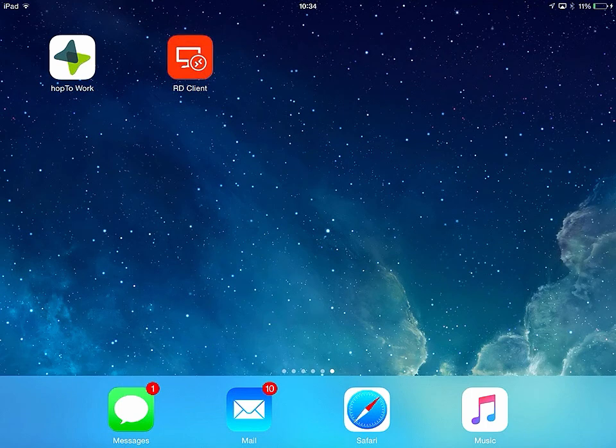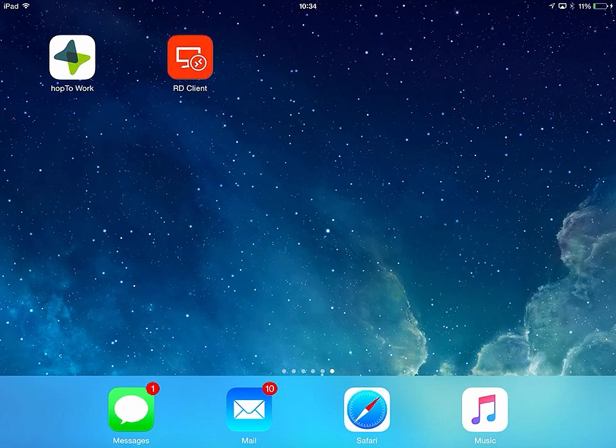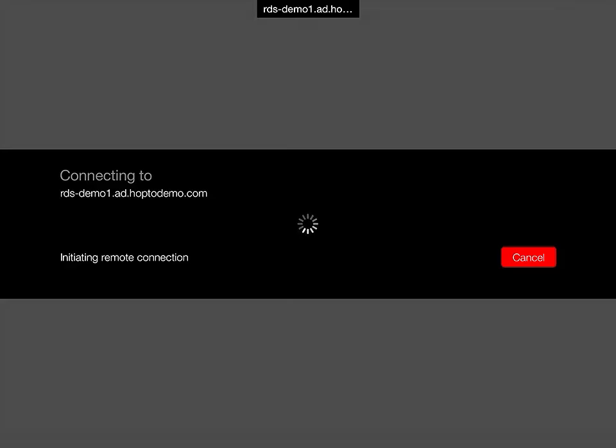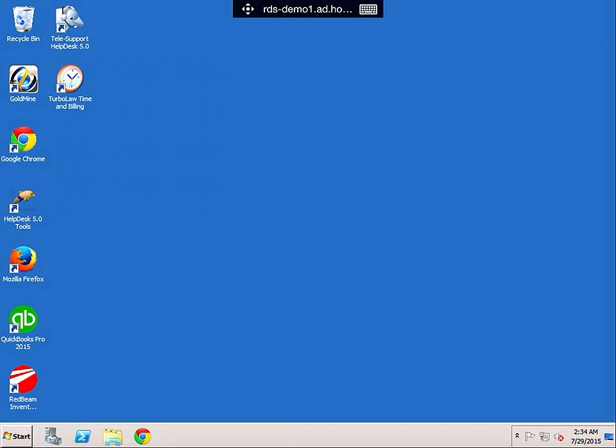The first thing we do is open the RD client on my iPad. From here we now connect to one of my RDS servers where my applications reside. In this instance we're going to connect to this server where QuickBooks is running. Once it's logged in you can see you have a complete remote desktop.